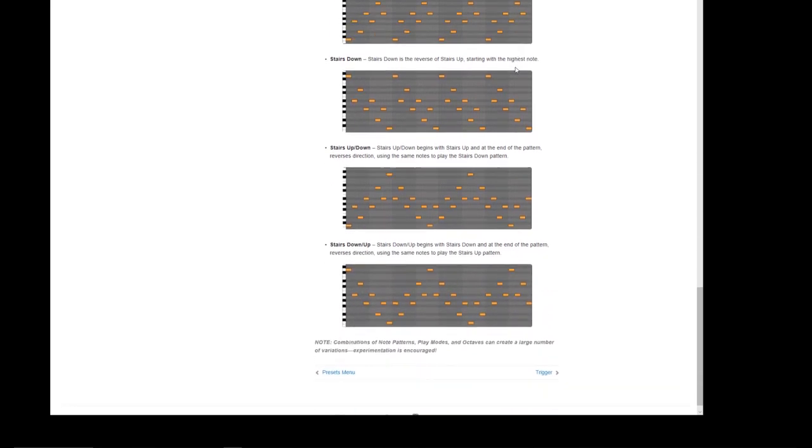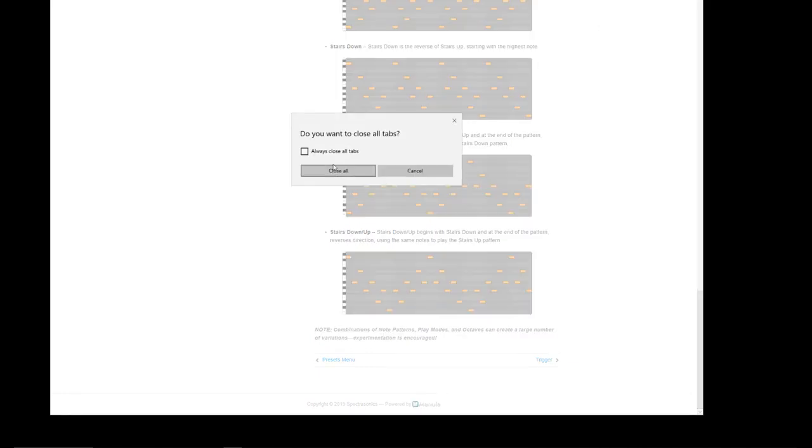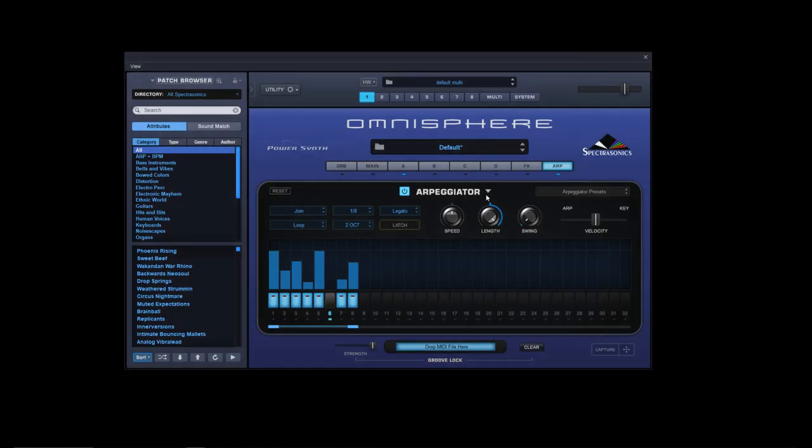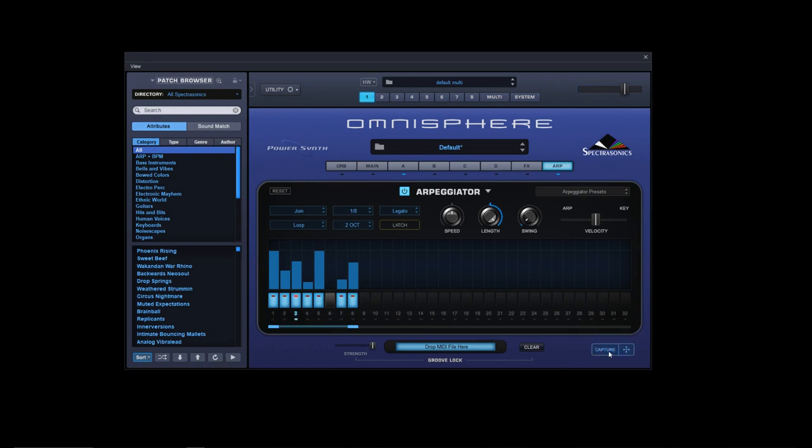I won't go through all of them because you can read them for yourselves if you just go over to the Spectrosonics website. But I just thought I'd go through that. So we'll close that for now.